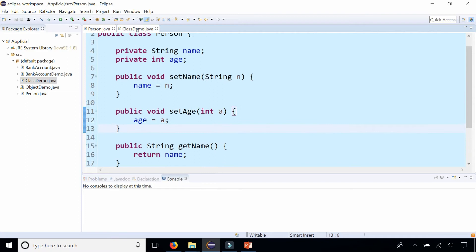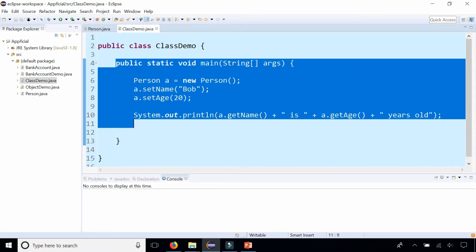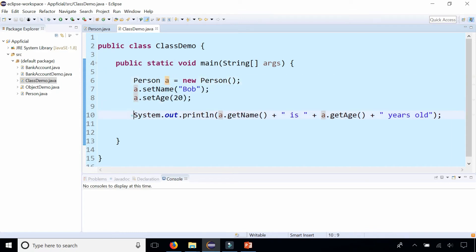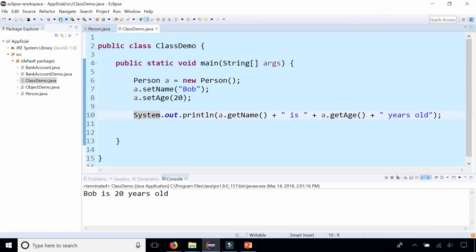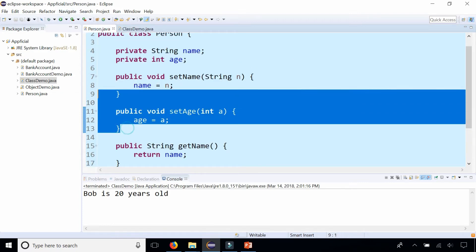And then in my class demo which has the main method I created a person called a, set that person's name to Bob and the age to 20 and then I print out that Bob is 20 years old. So everything looks great so far but let's take a look and re-examine these set methods.